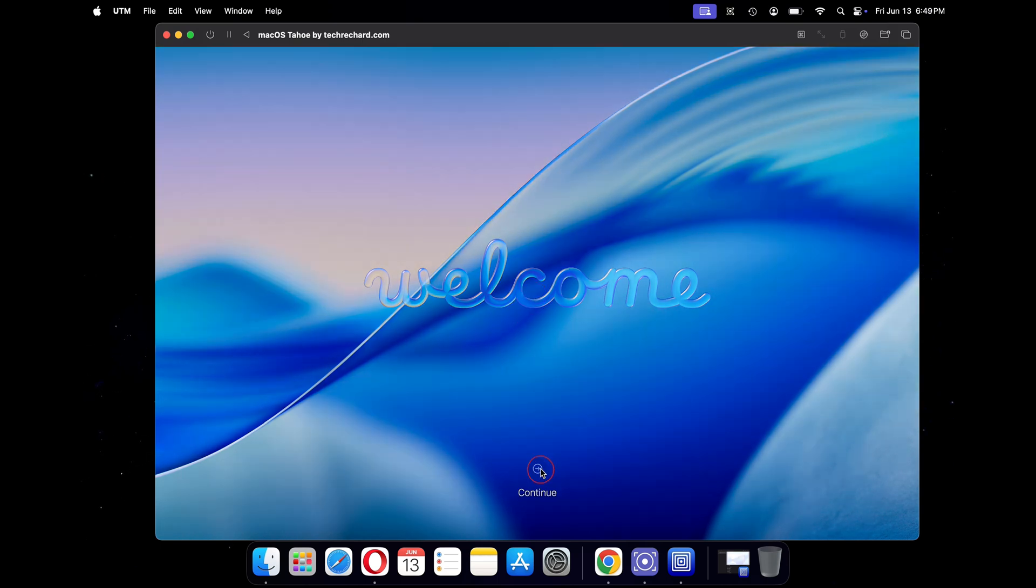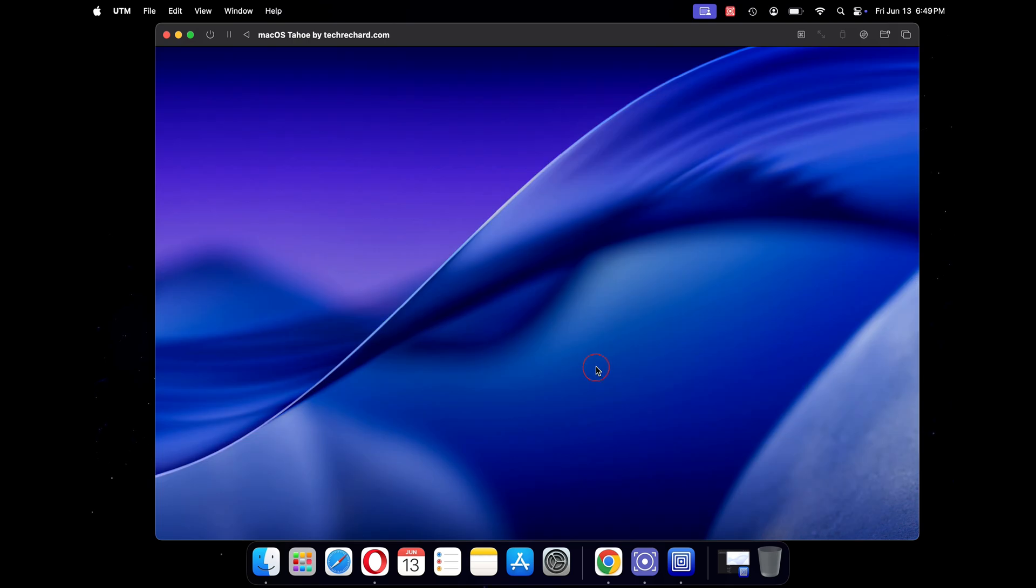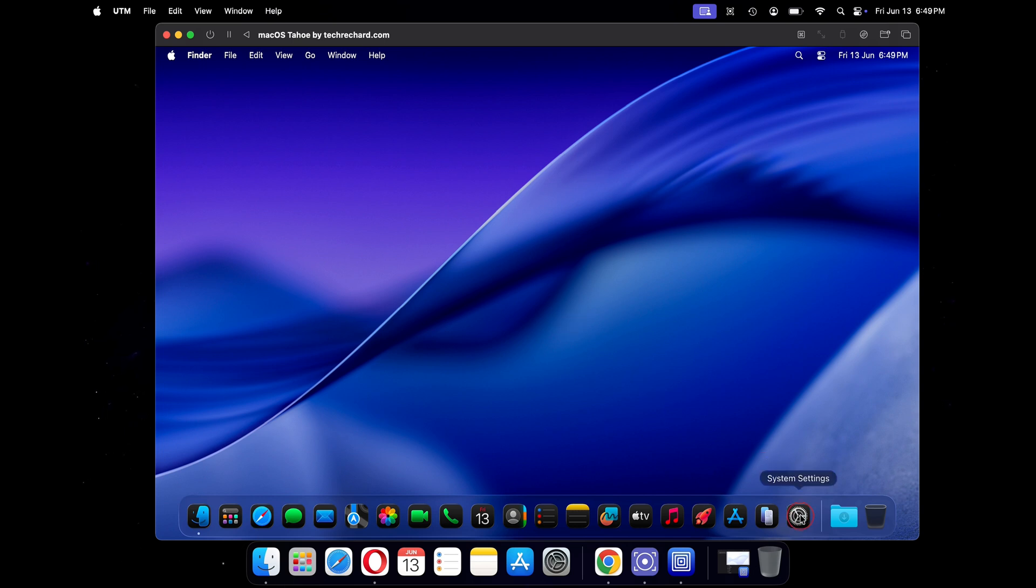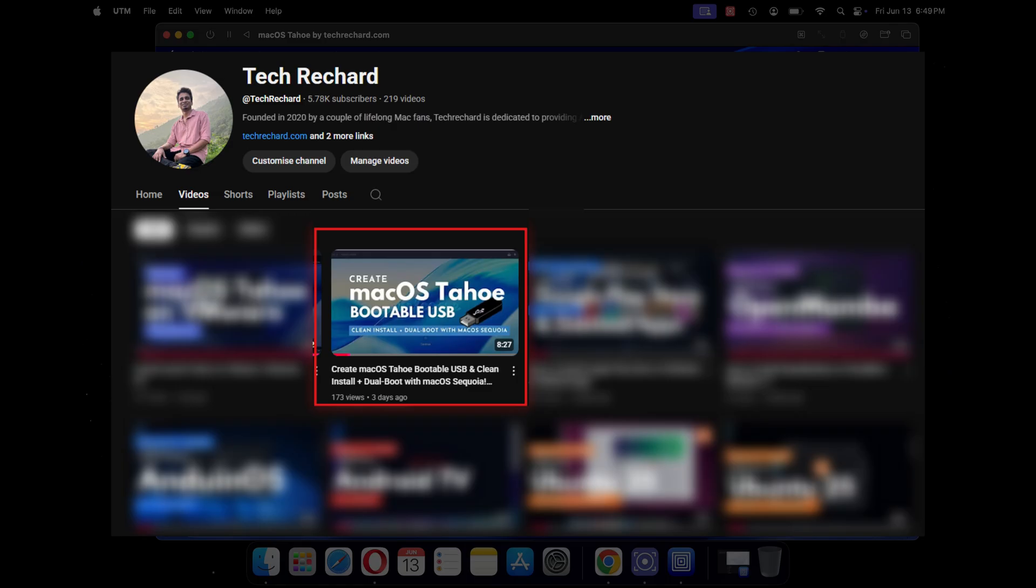You can now test and play with the latest macOS 26 and see if it's worth an upgrade. If you like the macOS Tahoe and want to install it directly on your Mac, I have shared a complete video tutorial that you can use. With that guide, you will be able to dual boot your current macOS version with the latest macOS Tahoe version.